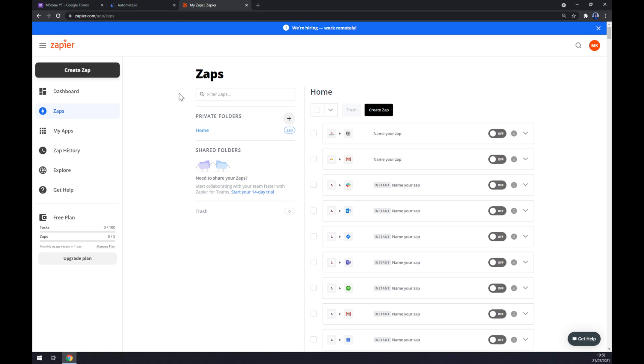We can also use Zapier.com, which is basically very similar app to Automate, also an integration app. So once we create an account here, let's go to the top left corner and create a Zap.